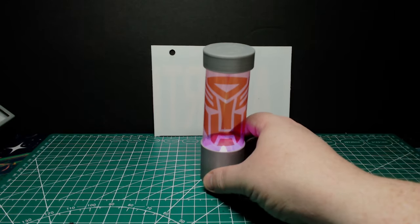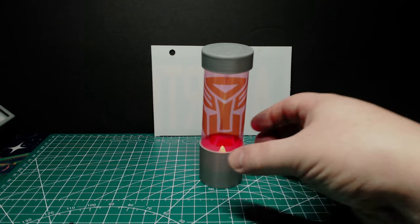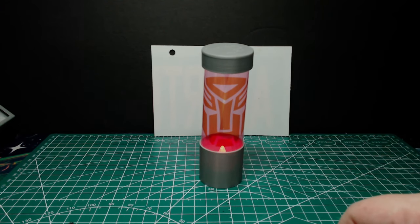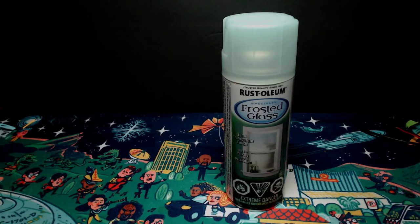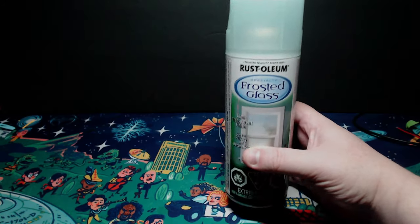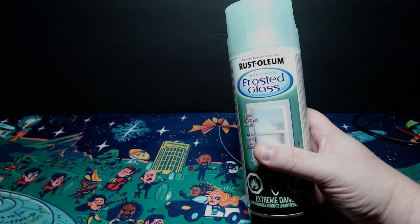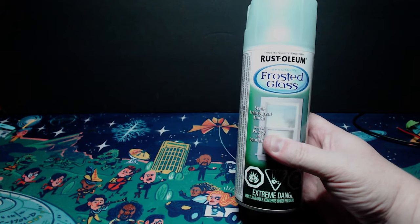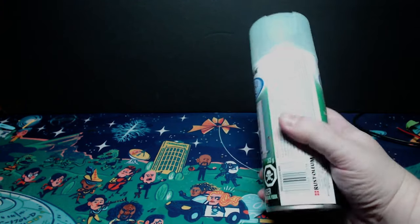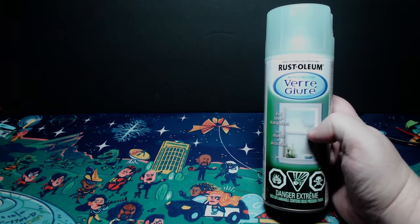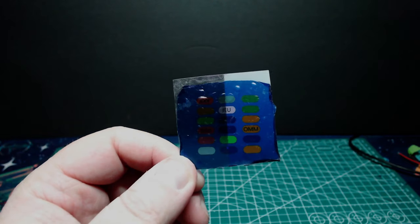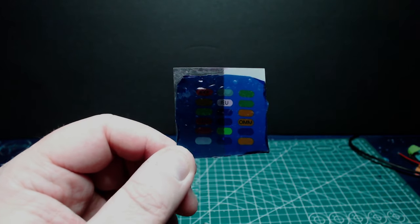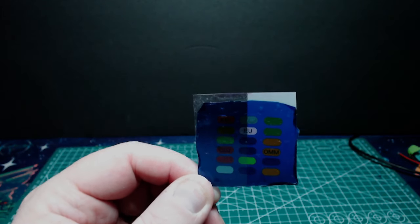The problem we have with both OHPs and the decals is that they're just too translucent, as well as the fact that they just don't light up very much. And the solution is actually ridiculously simple and comes in a can.